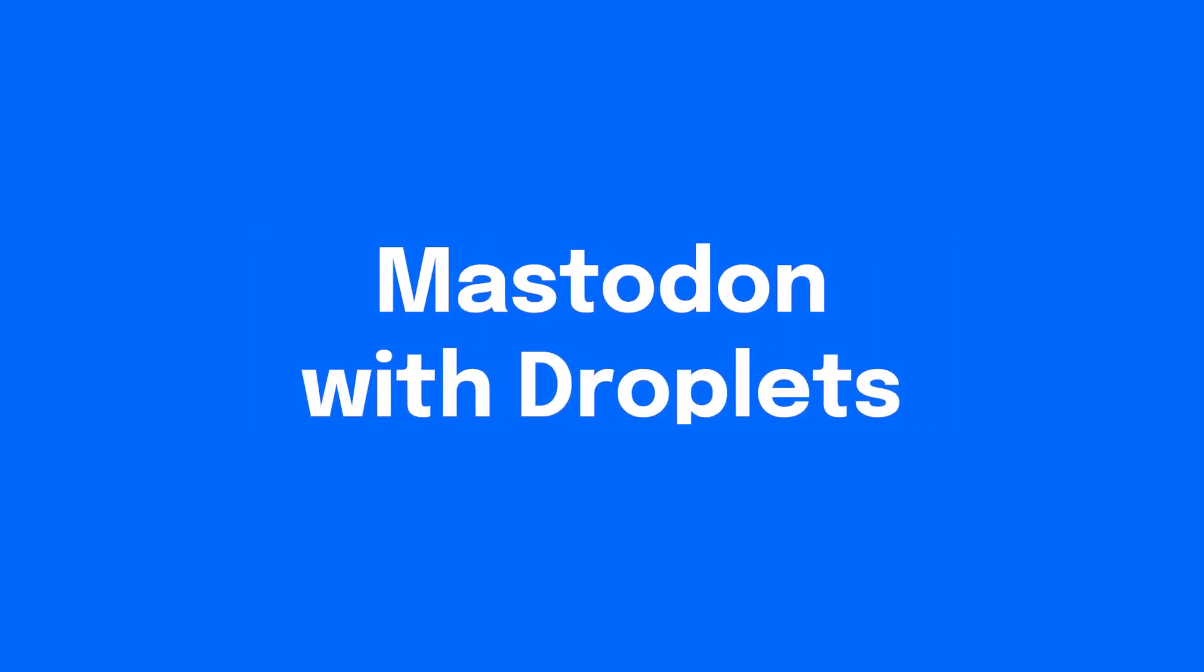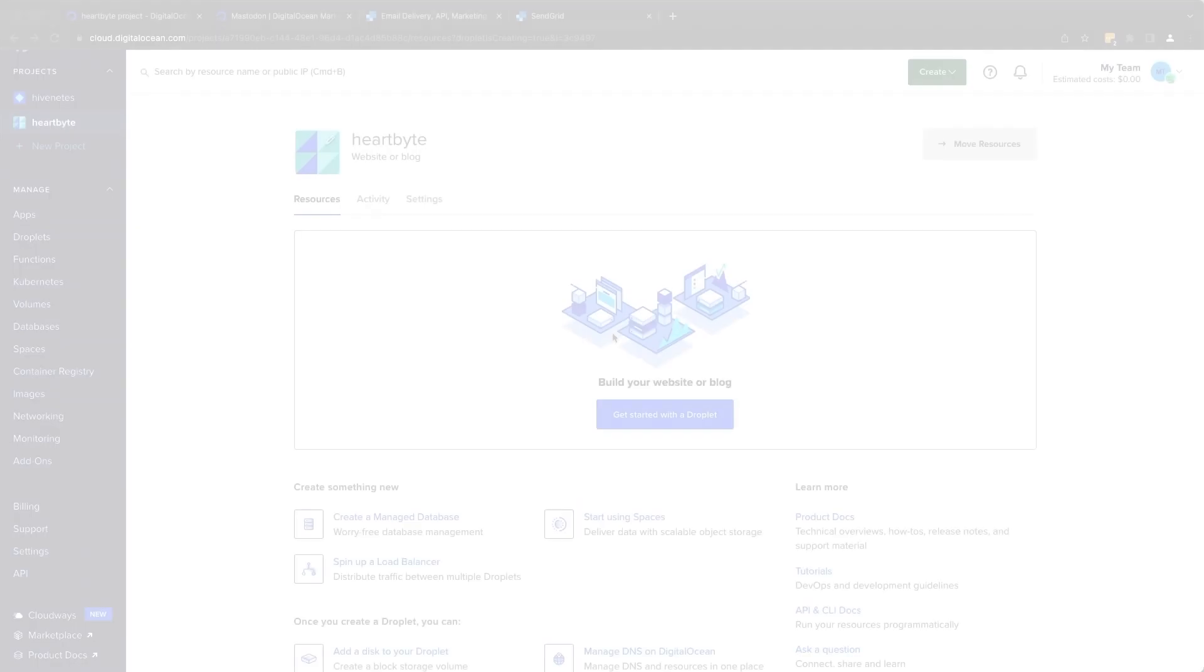Hello everyone, in this video we'll walk you through installing Mastodon on a DigitalOcean droplet using the Mastodon one-click app available in the DigitalOcean Marketplace.